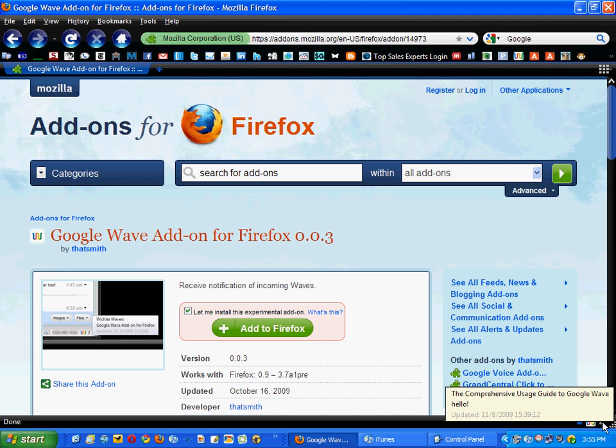Now, there also was one made for Chrome, but it is currently not working at the date that I'm presenting this to you here. So keep in mind there is one, I guess they'll fix whatever hiccups they're having with it.